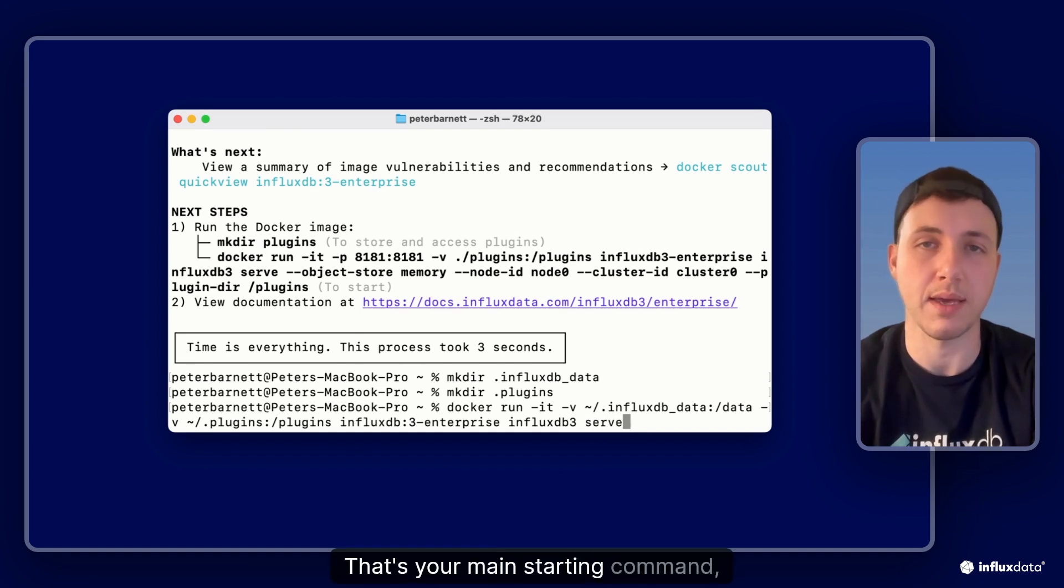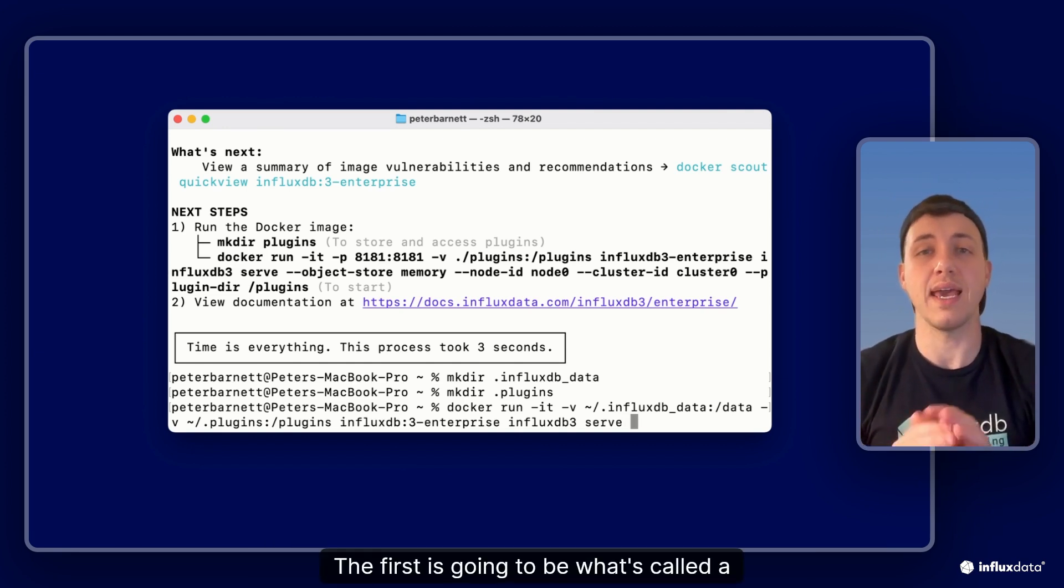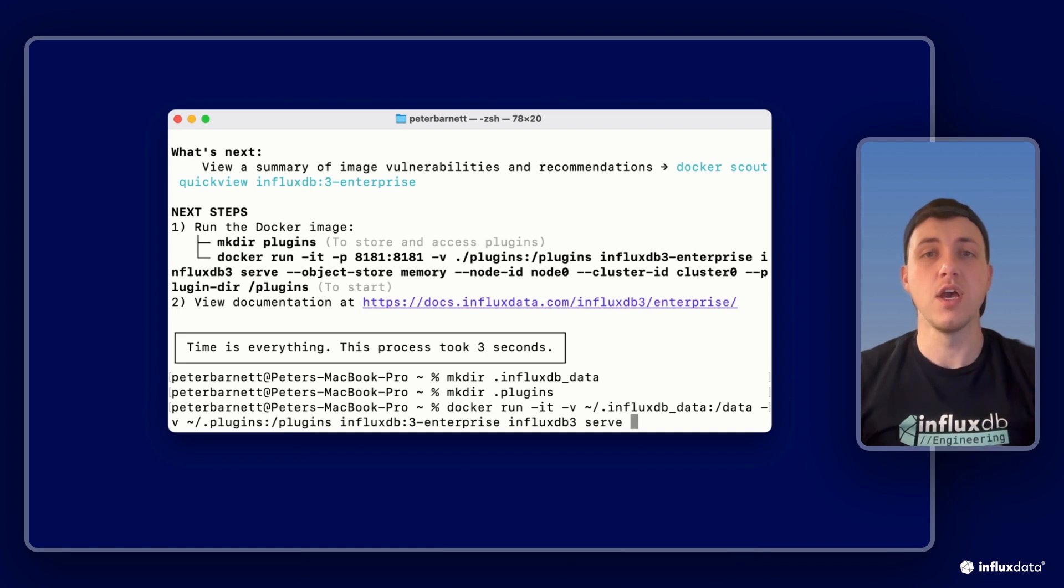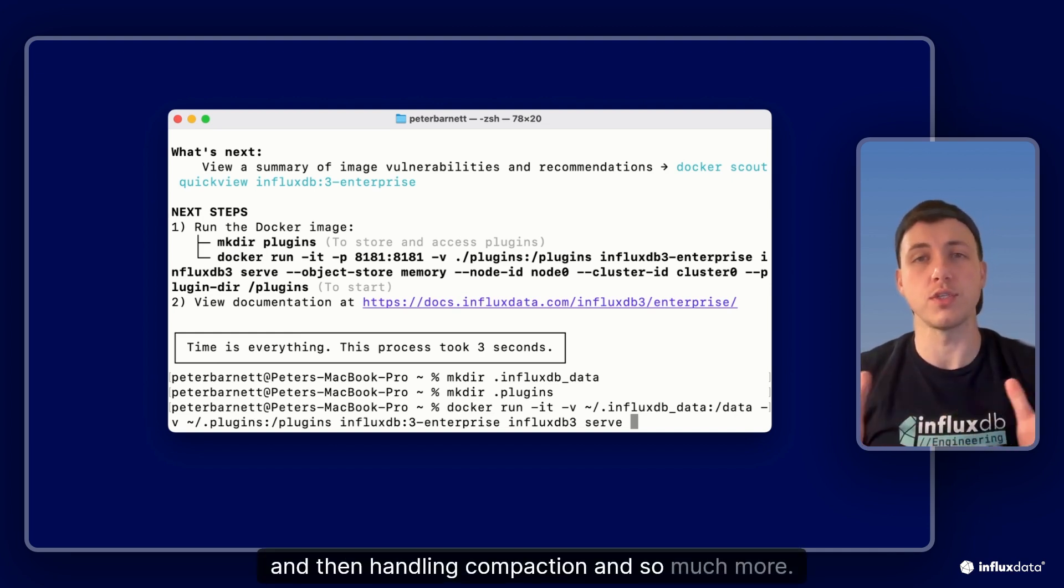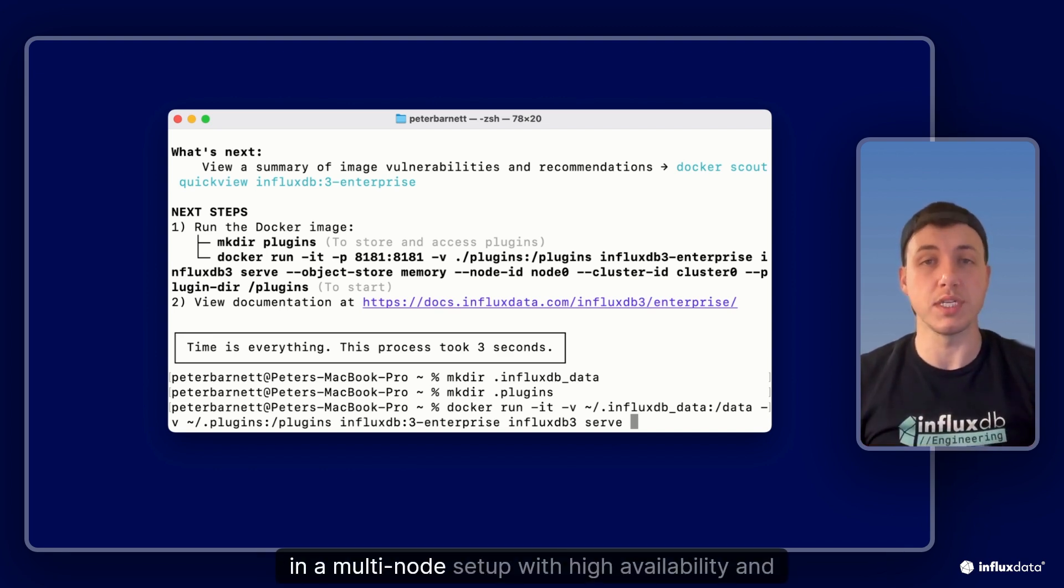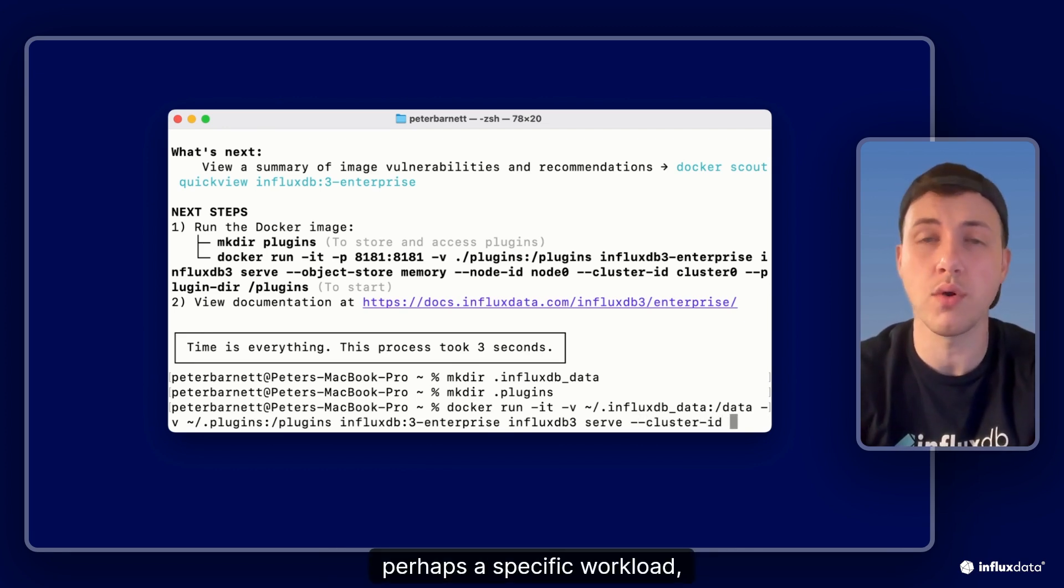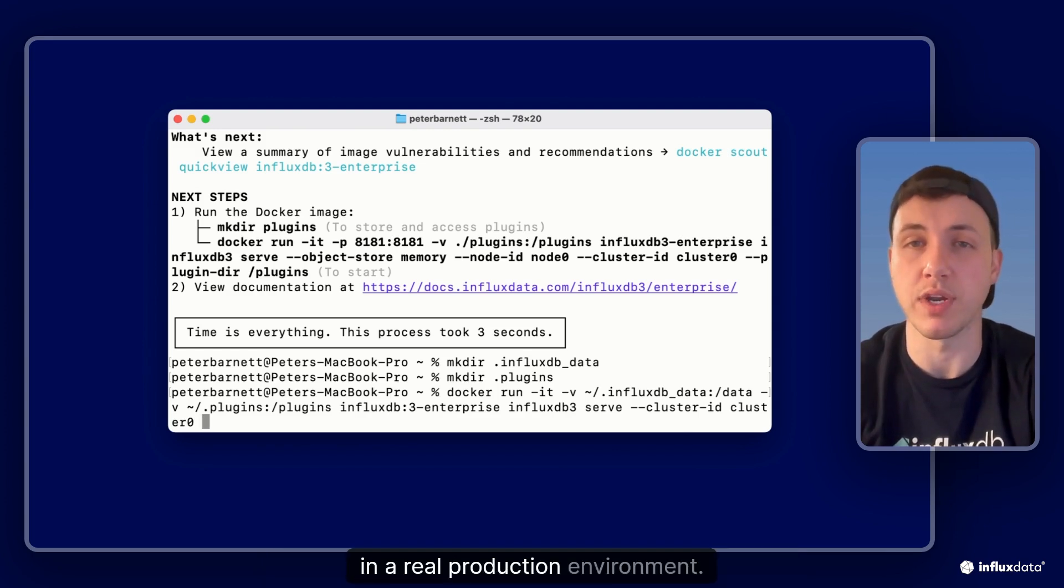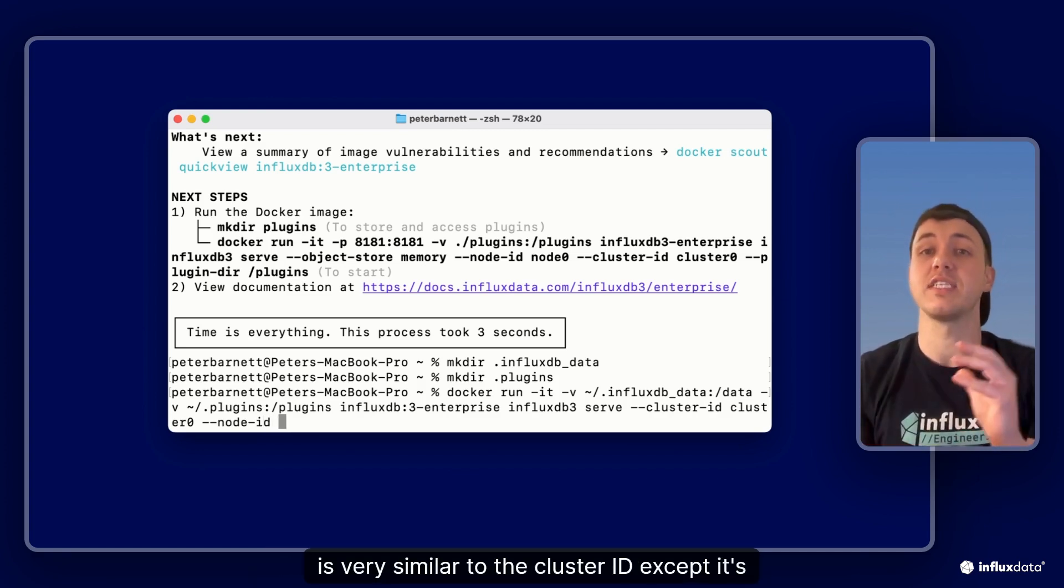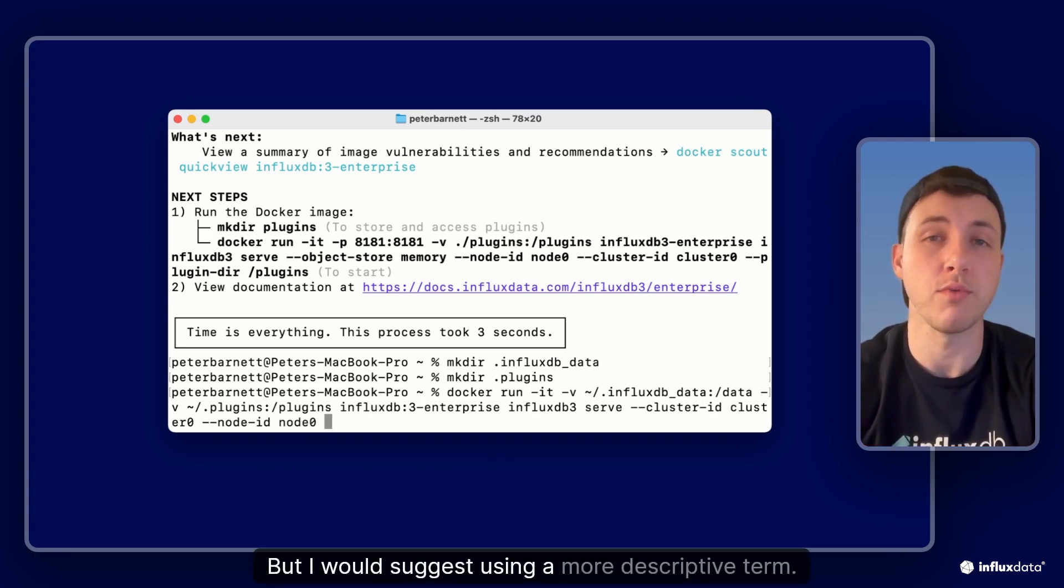And finally we'll have to pass in what image it is that we are trying to run, and that's going to be our influxdb3-enterprise. So we now have everything we need on the docker side for creating this container and running it. But now we want to actually run through the process for starting influxdb. And so that's going to be by running influxdb3 serve. That's your main starting command to actually spin up influxdb. There's a couple of things we want to pass in now. The first is going to be what's called a cluster ID. This is going to be key for bringing together a set of nodes in a multi-node environment. Here I'll just use cluster zero but it'd be good to have a more descriptive term in a real production environment. Then we'll also need to pass in a node ID and this is very similar to the cluster ID except it's specific to this individual node in this instance that's running.